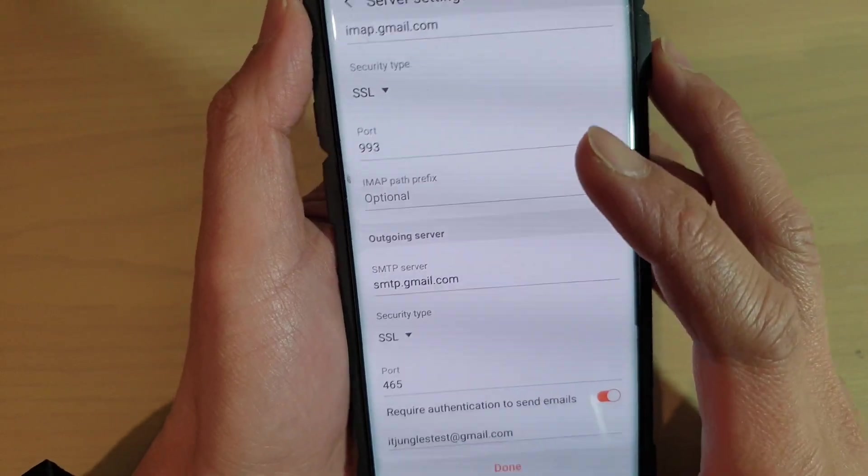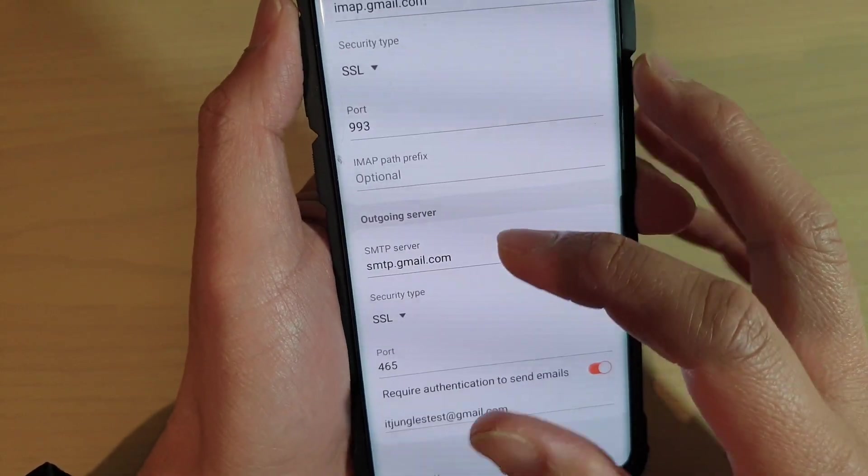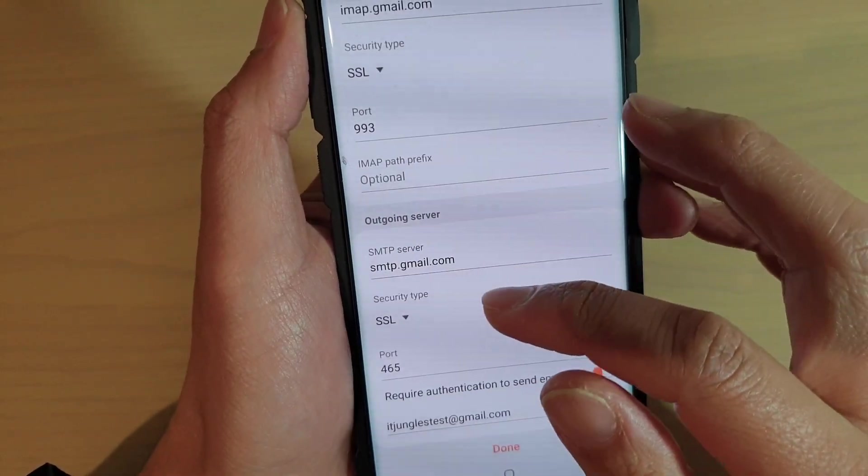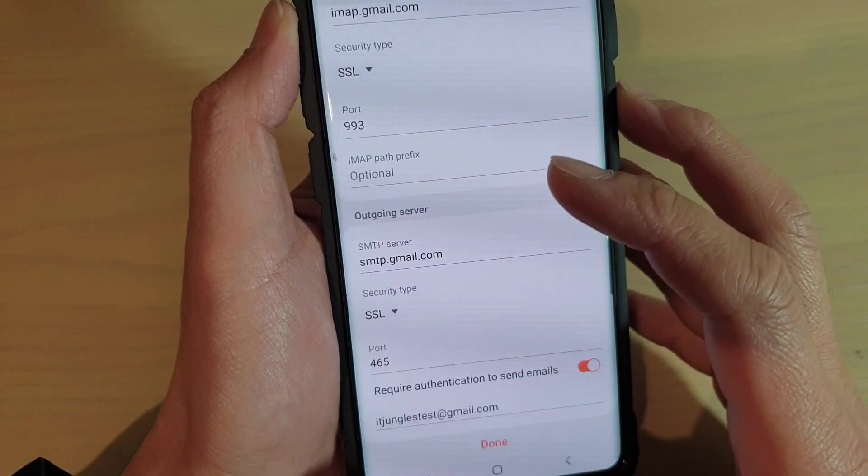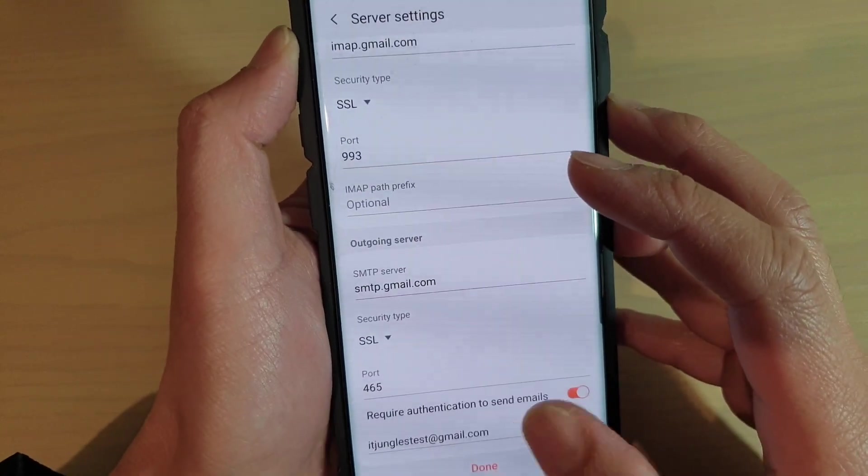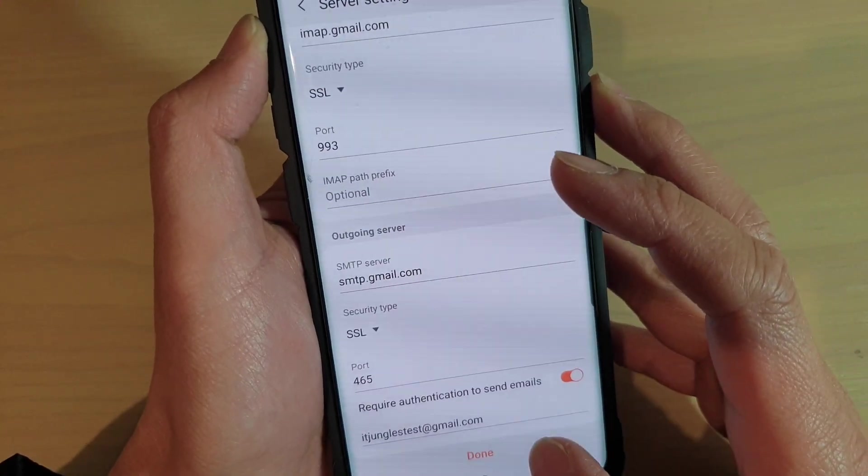I'll define the email server settings of security type and port on the Samsung Galaxy S10, S10e, or S10 Plus.